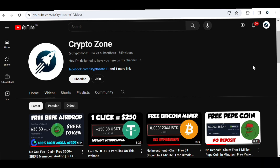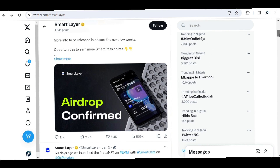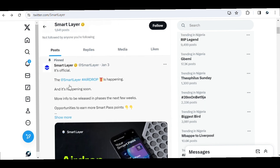Hey, what's up guys, welcome back to my channel Descriptor Zone. About some months ago I made a video about a project known as Smart Layer, where I introduced you guys to the waitlist and asked you to join to gain access to the project and the airdrop. Recently, about two days ago on the 3rd of January, the Smart Layer Twitter account announced the actual airdrop of this project — airdrop confirmed for Smart Layer — and it is happening soon, with more info to be released in the next few weeks.